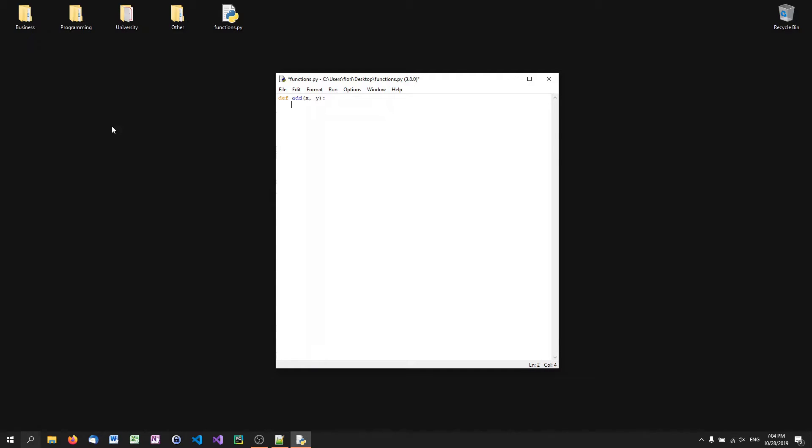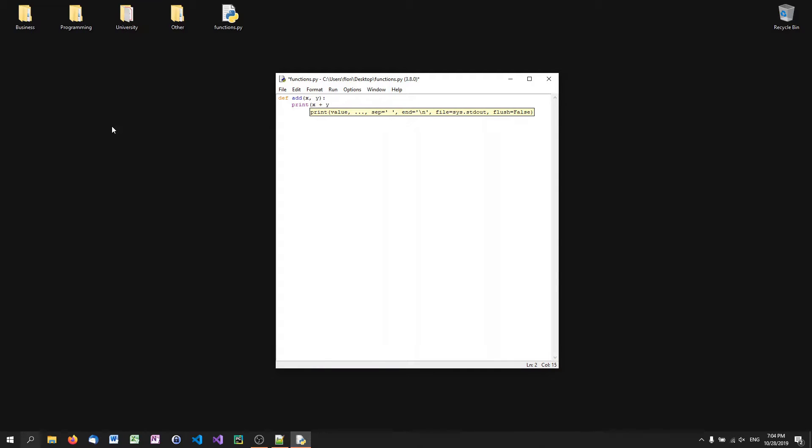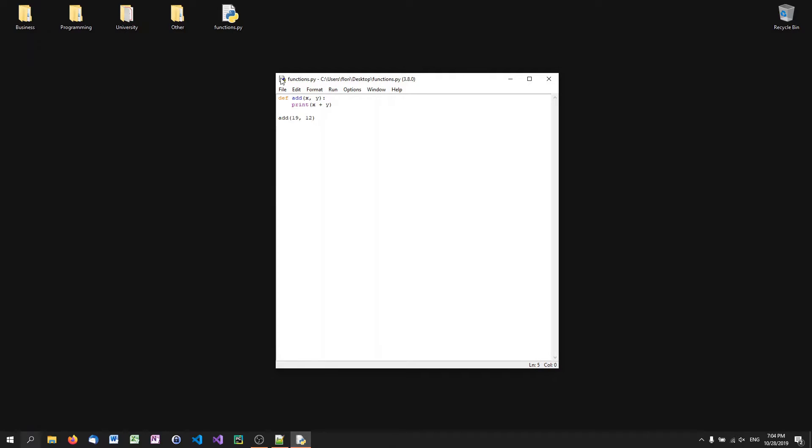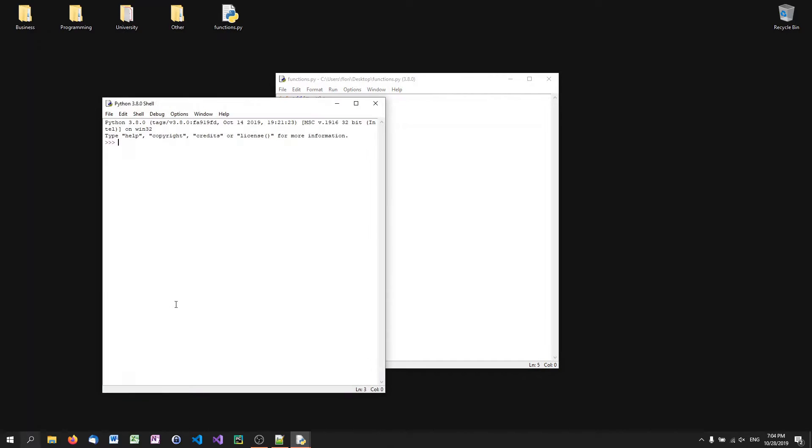So when someone or when we call the function later on, we're going to have to pass two values, X and Y. So in this case, I can go ahead and just print X plus Y. And then I can call the add function with 19 and 12. And when I run this, I get 31.